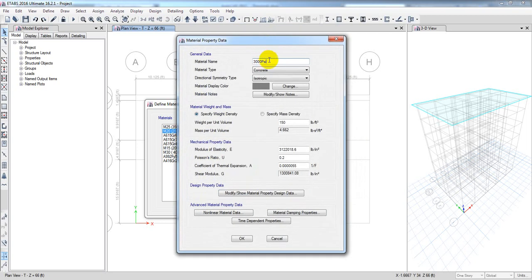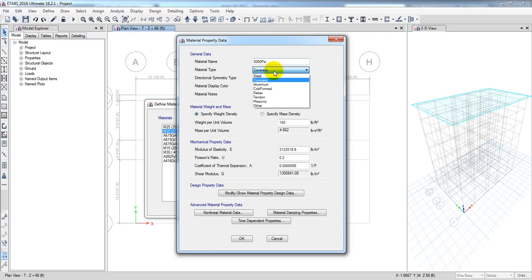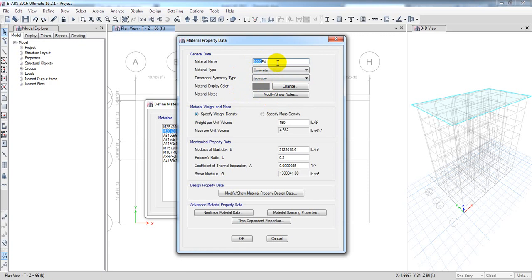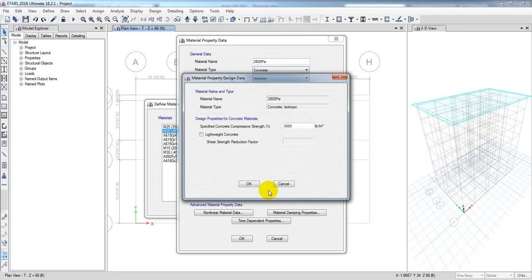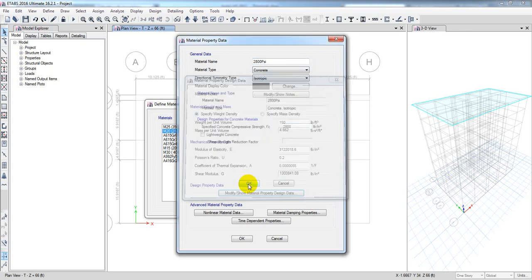You can see here 3000 PSI. This concrete is 28-day compressive strength. The material type is isotropic, which is fine. Actually I'm going to use 2800 PSI concrete. The ratio for Indian standard is 1:1.5:3, so 2800 PSI is appropriate.